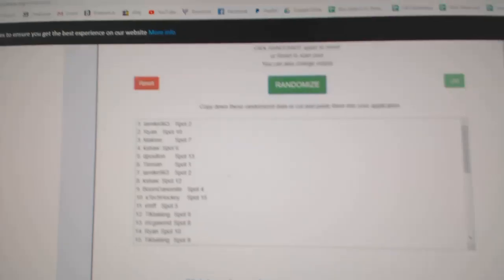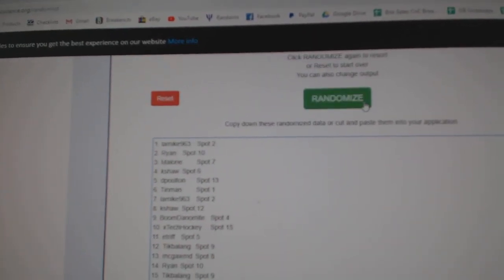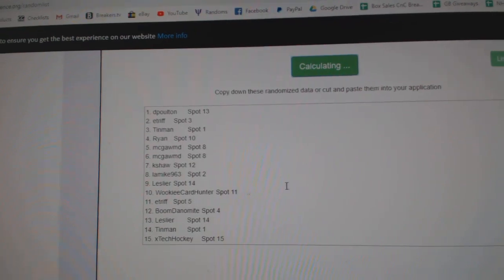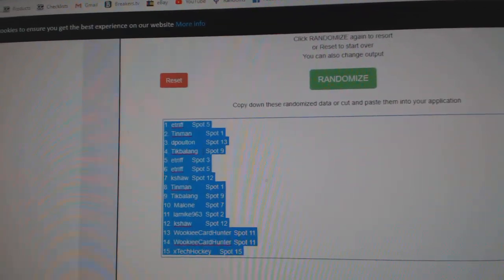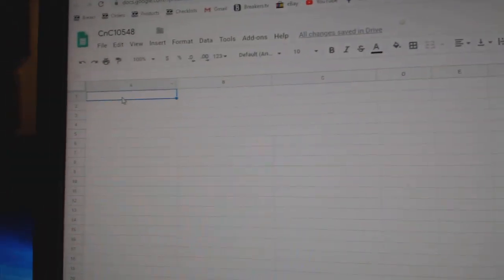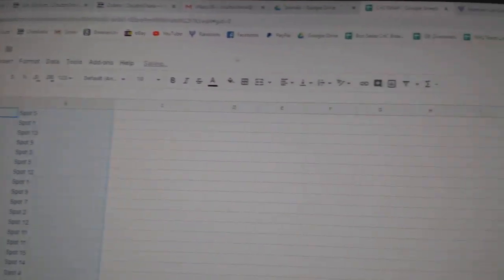Here we go, starting off CNC breaking over 10,548, everything three times, one, two, three, copy, paste